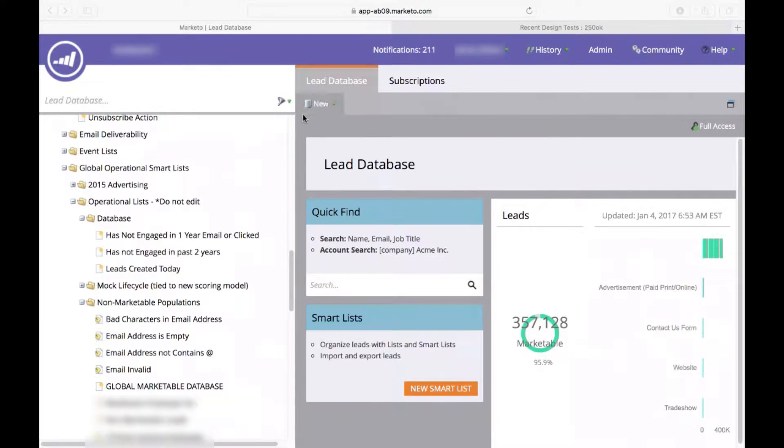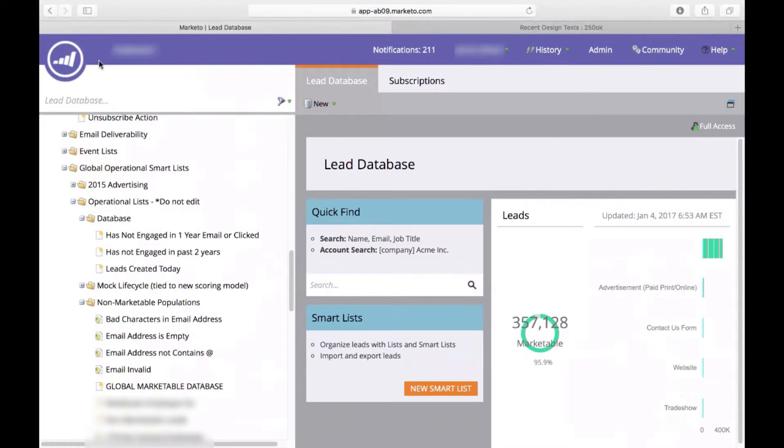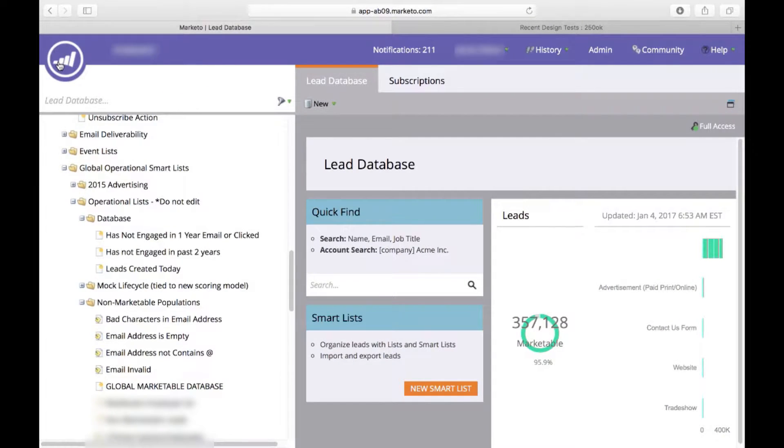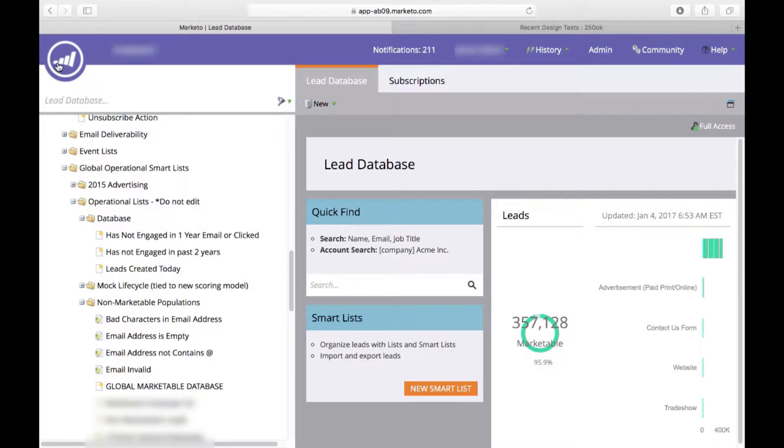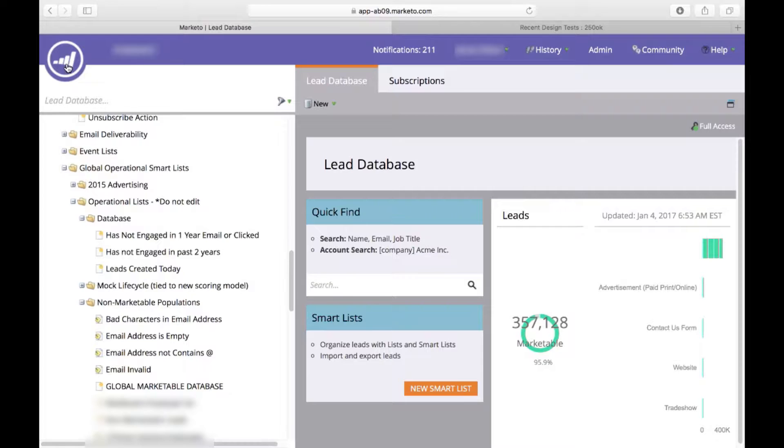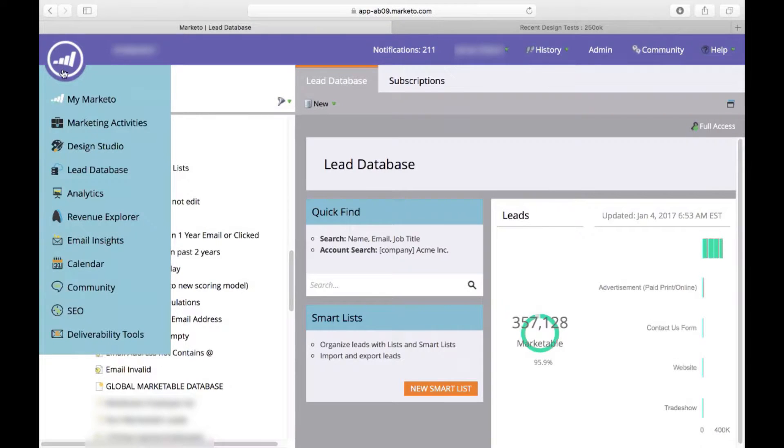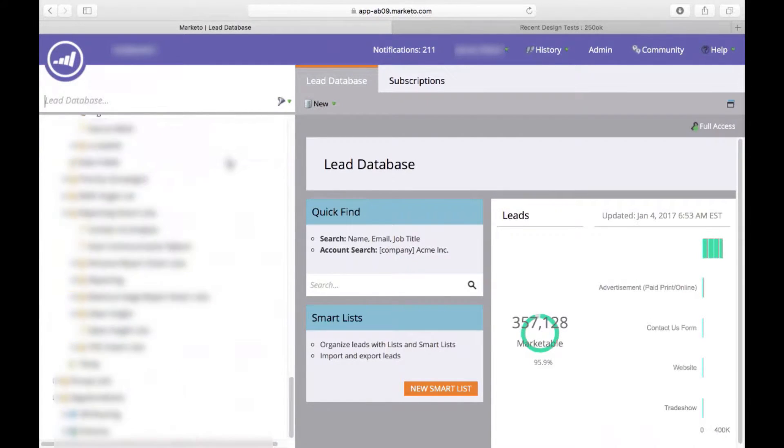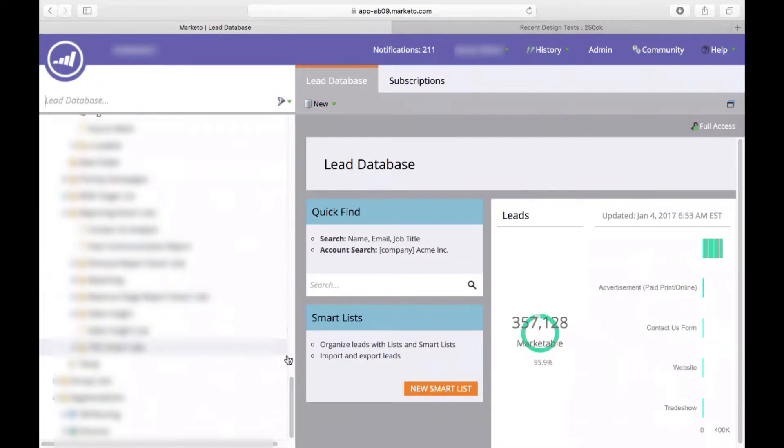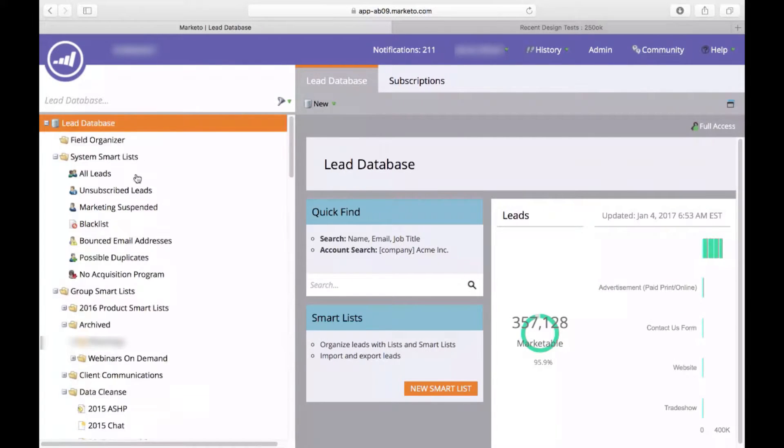So typically to do this, I like to do everything in the lead database. That just allows us to have a little bit more flexibility so that we can find things a little easier and since this is over the entire system and not specific to a program or an email, that makes a lot more sense. So to do that, we go to our Marketo icon, we click Lead Database and it will bring us to this screen right here.